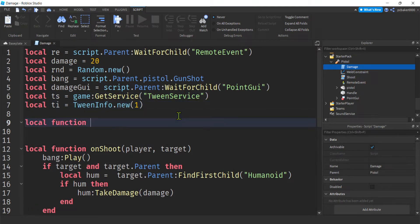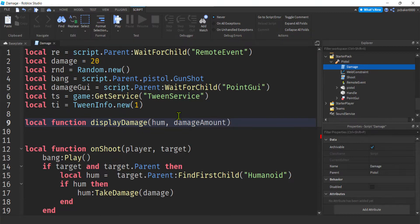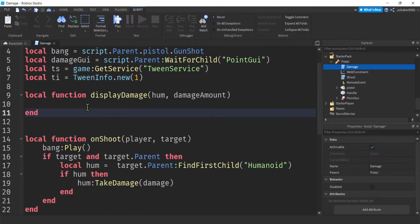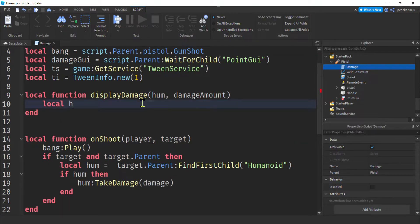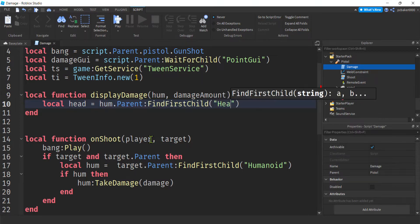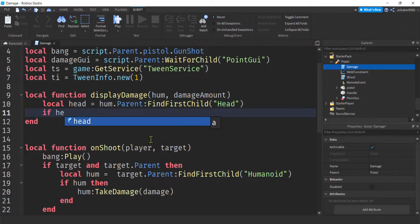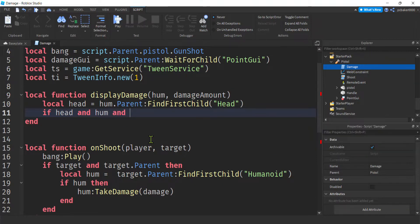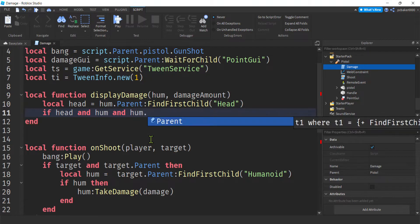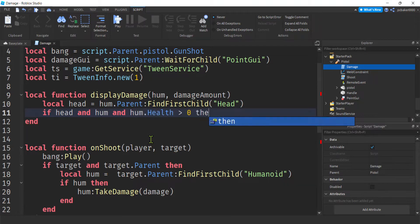Now we'll need a function — I'll call it 'displayDamage(hume, damageAmount)'. We don't want too many things called the same thing. Inside, we get the head of whoever we're damaging: since we have a humanoid, its parent is the character, so we do 'hume.Parent:FindFirstChild("Head")'. Then check if the head exists and the humanoid's health is greater than zero — we don't want to show damage on something that's already dead.